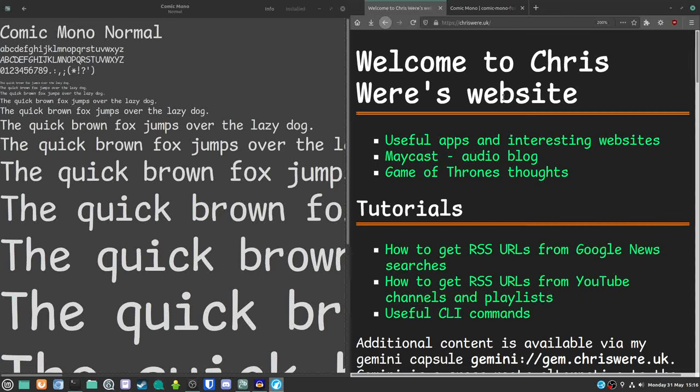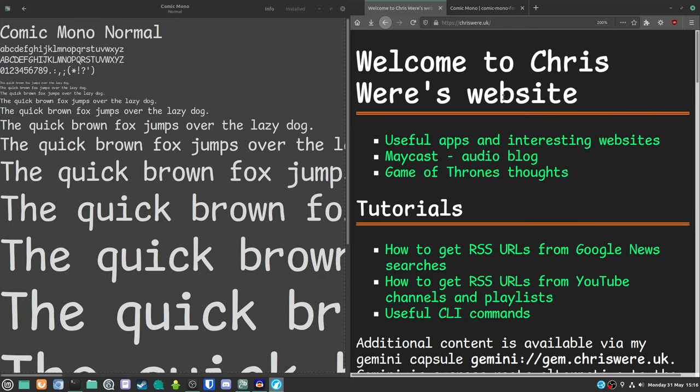Hello, everybody. Today, I've got a slightly different type of video for you. Today, I am going to be reviewing a font. This is something you've not seen on this channel before that I'm aware of.